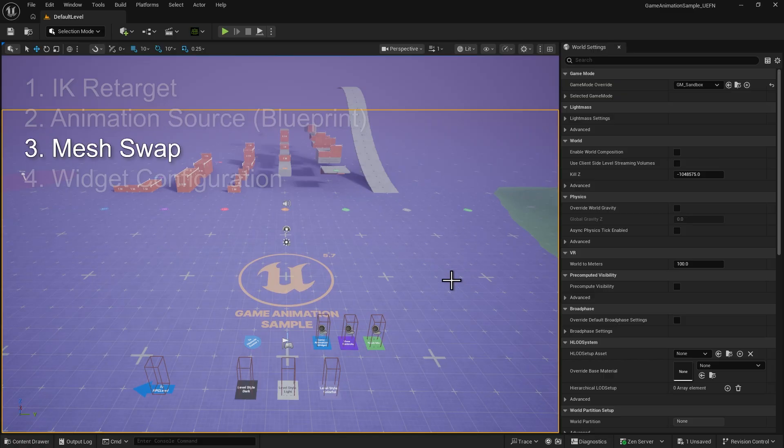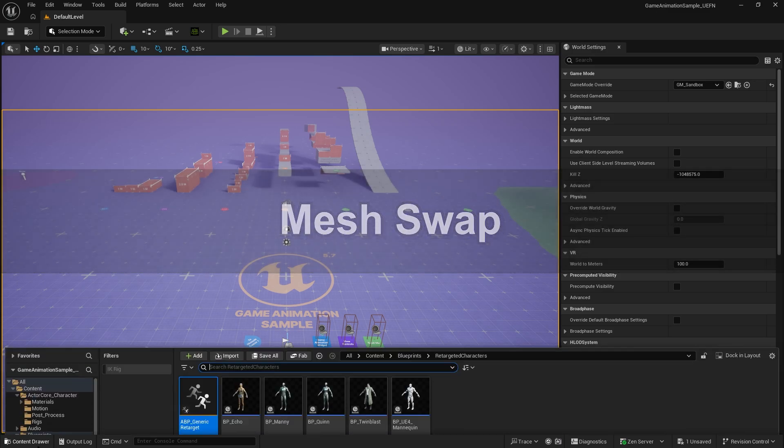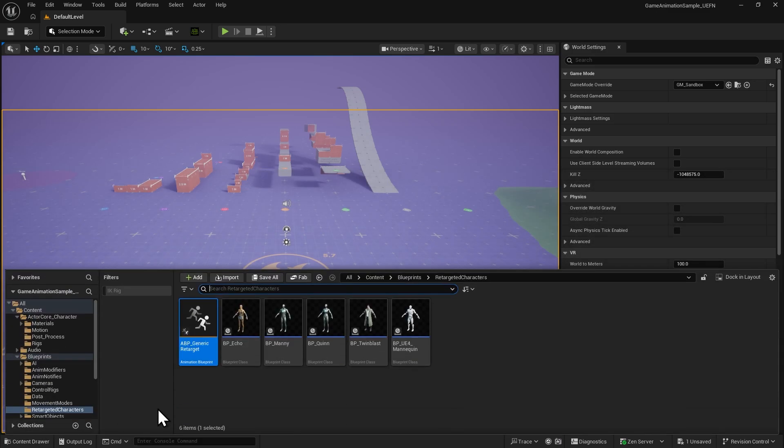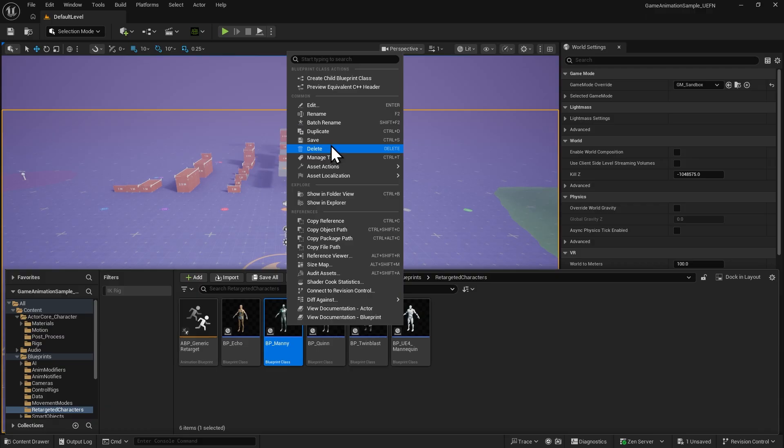The next step is to swap an Unreal character with our ActorCore character. Duplicate any character Blueprint in the same folder and rename it using the file name we copied earlier.